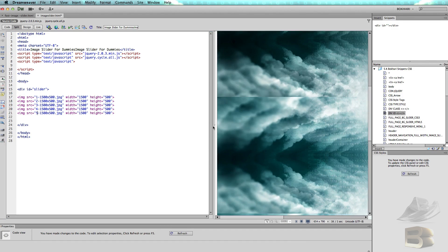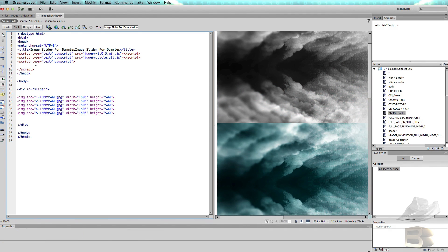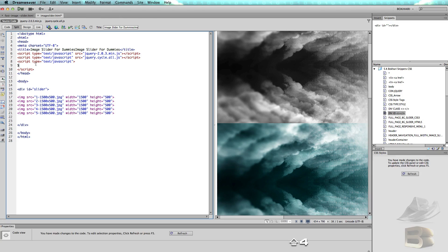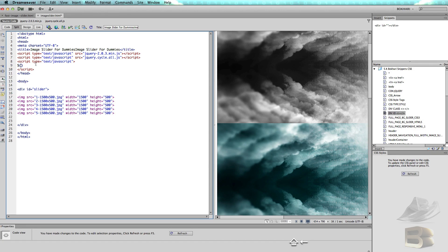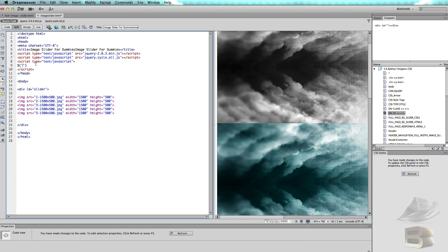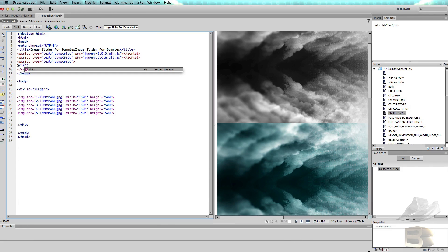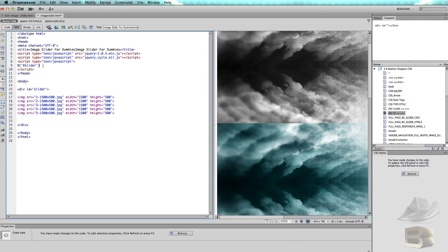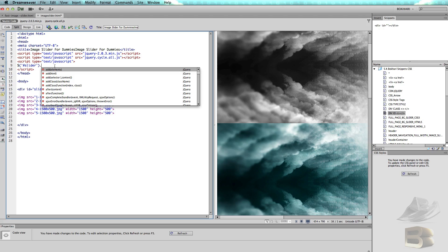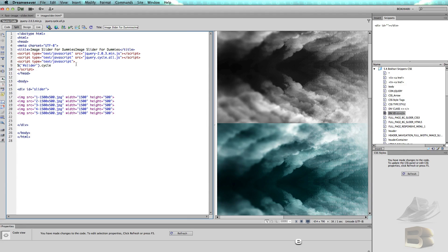In the script, simply write this code: dollar sign, opening and closing parenthesis. Within the opening and closing parenthesis, the single word, comma. Then within these we're going to write the ID that we have created, this slider. So ID sign, then the slider hint already pops up, so you can hit Enter.